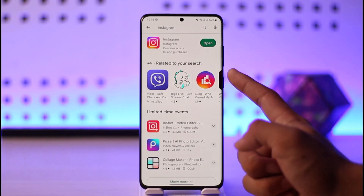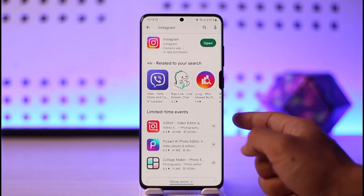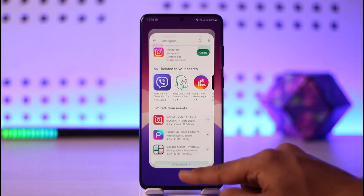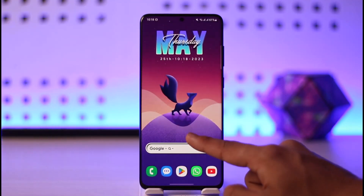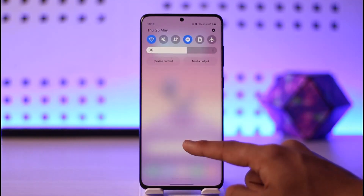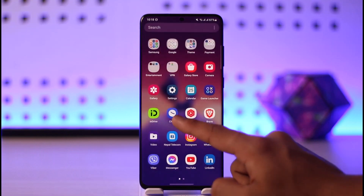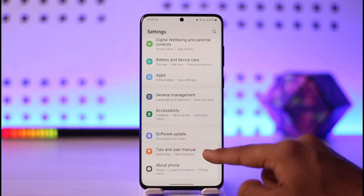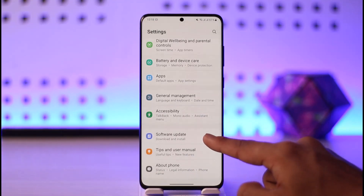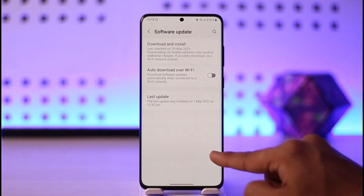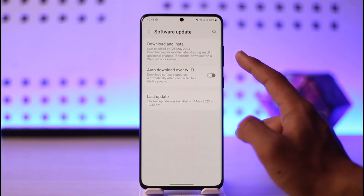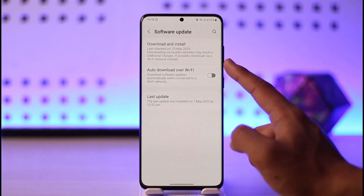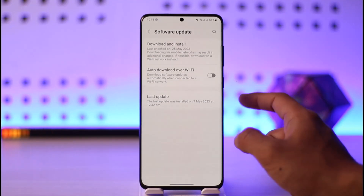I would also recommend you restart your Android or iOS device. After that, check your internet connection, then open Settings, scroll down to Software Update, and make sure to update the software or firmware version on your phone. This will also help solve most of the issues.